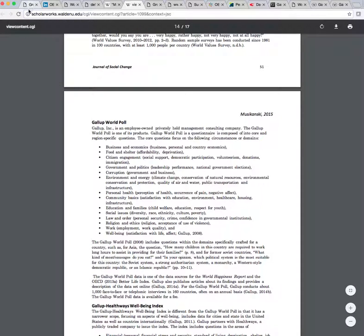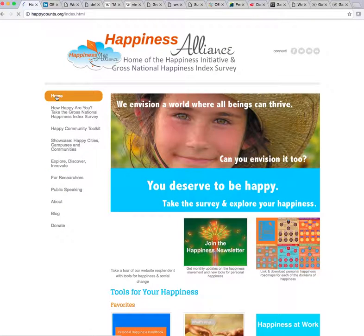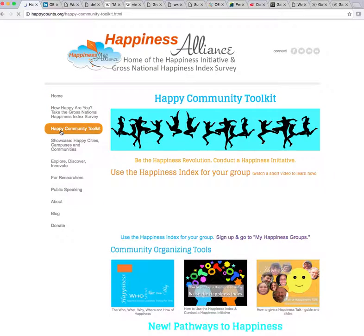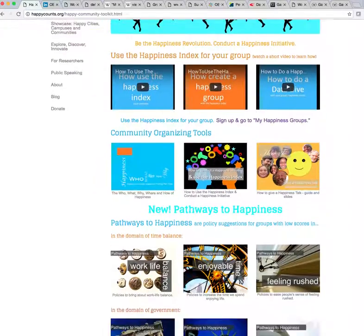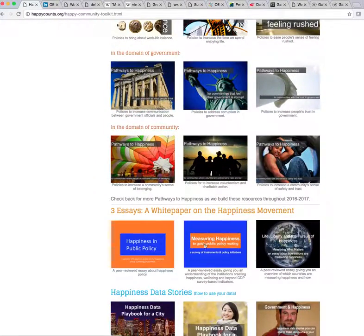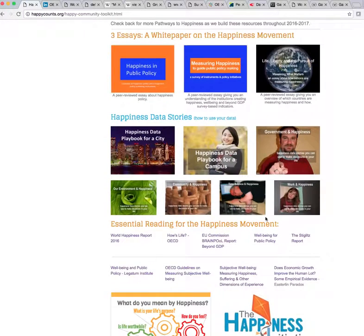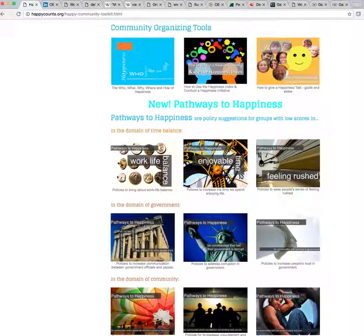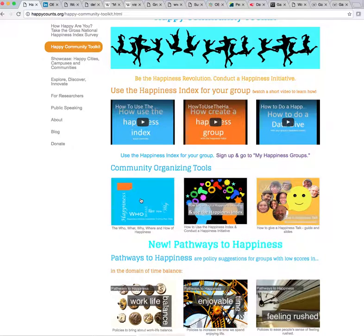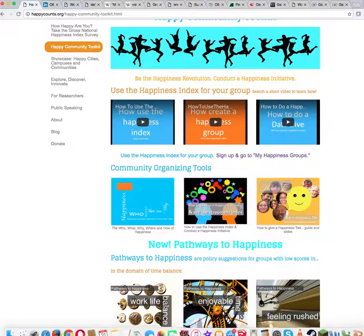I hope you enjoyed this video. I'm going to bring you back to our website at happycounts.org and take you back home. From there, I'll take you to the Happy Community Toolkit and briefly go over what we just saw — measuring happiness as a guide to public policy making, a bunch of different resources including those in the essential reading for the happiness movement, our infographic, and information about who is measuring happiness and how it's being measured from our Happiness Initiative Leadership Training class. Thanks very much and have a super wonderful day.